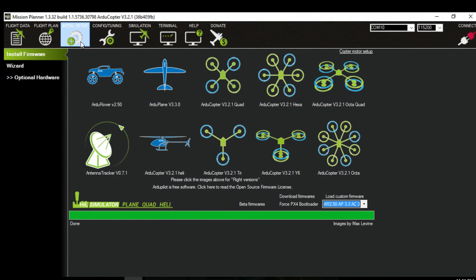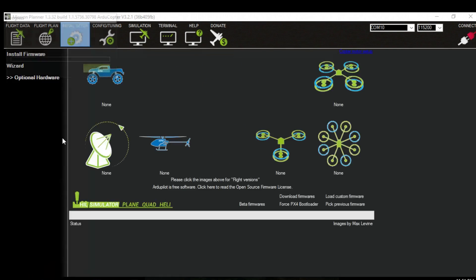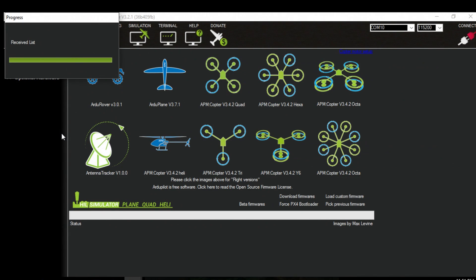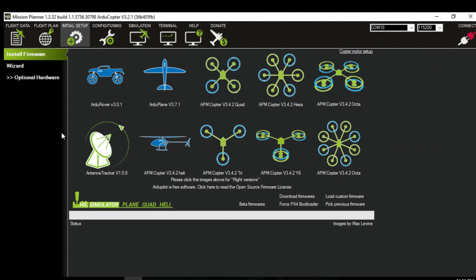And now go to initial setup. And now we'll load the factory parameters.